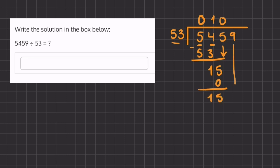And now we'll carry down this 9. How many times does 53 go into 159? And that is exactly 3 times. So our final answer is going to be 103.